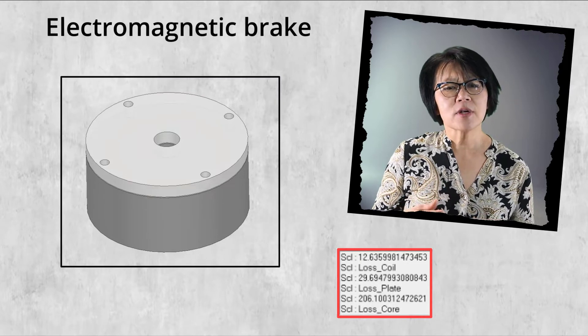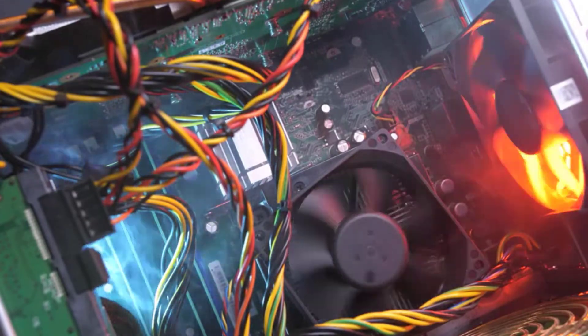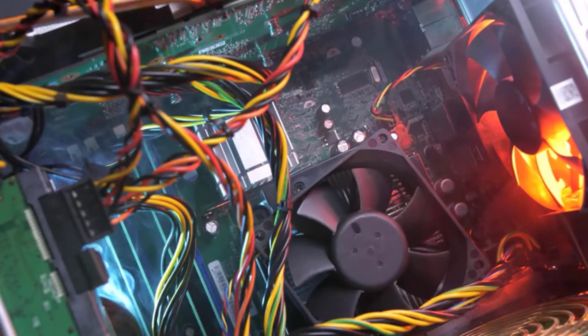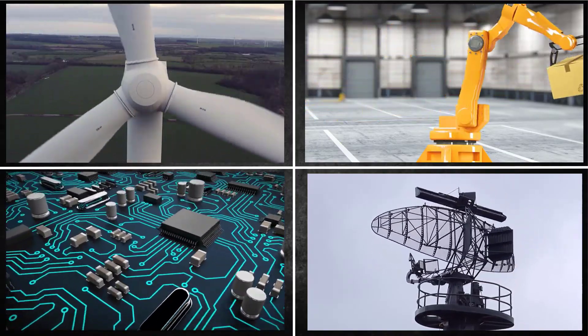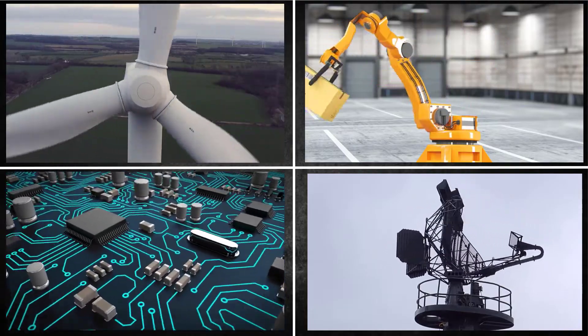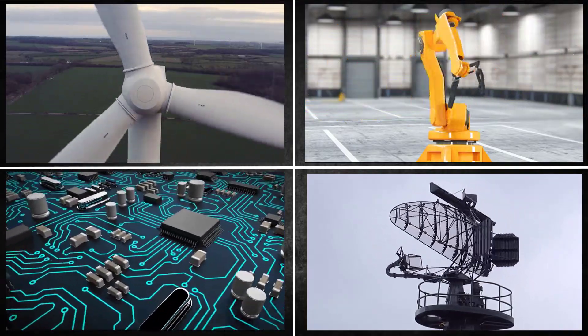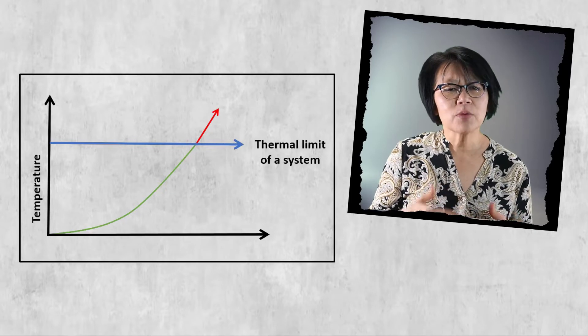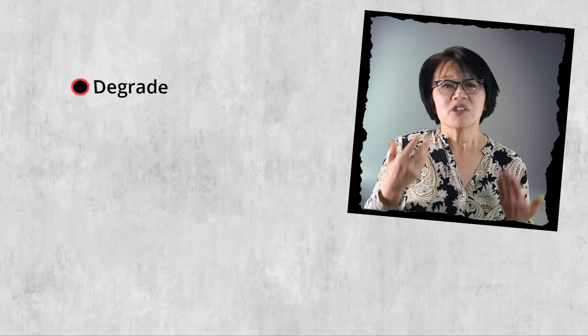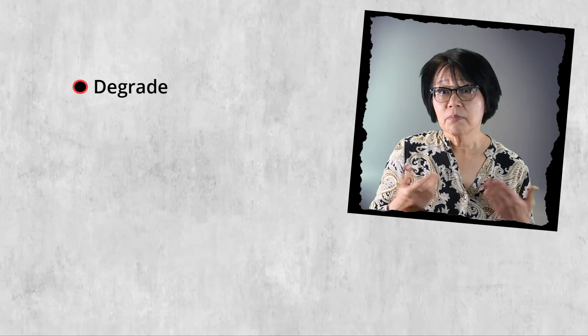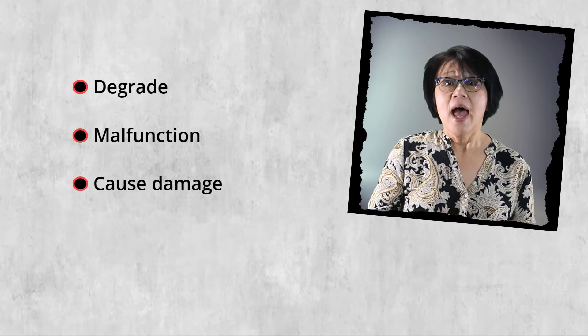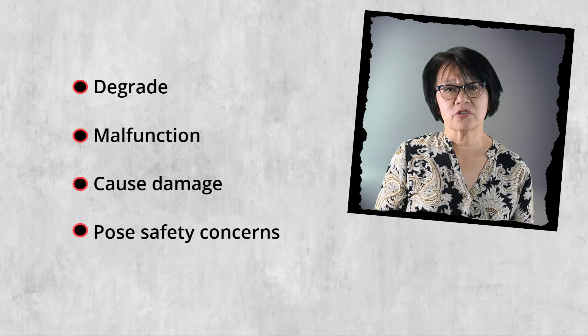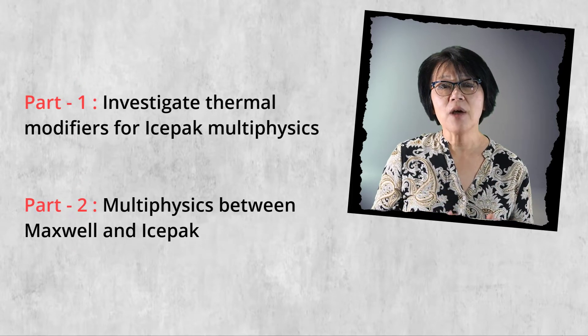Heat is the main enemy of an EM device. In real physical devices, each material used has a safe operating temperature limit, and if they're not operated within these thermal limits they will degrade over time, perhaps malfunction, cause damage, and even pose safety concerns.